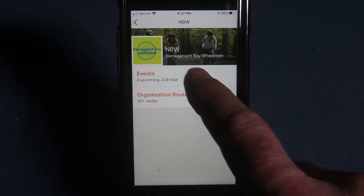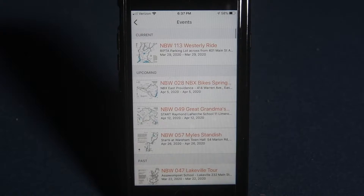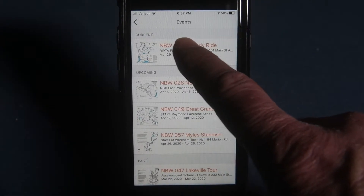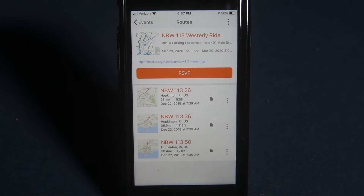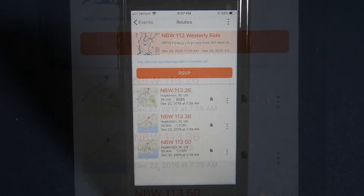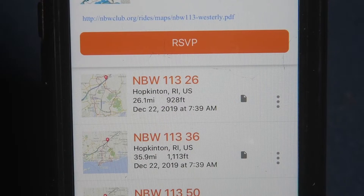Click on events and pick the ride you want. You will see that each ride will have different distance options. The RSVP feature is not necessary at this point in time. Click on the distance you want.